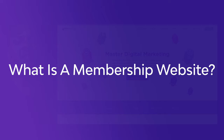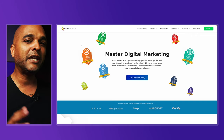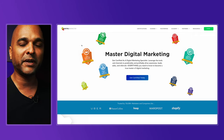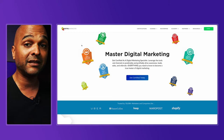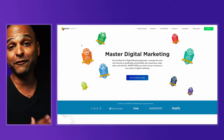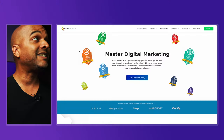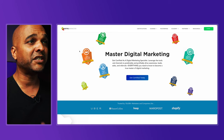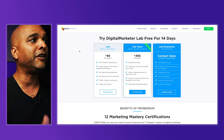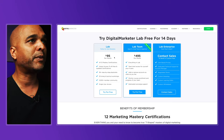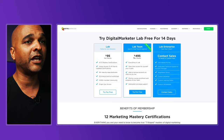So, what is a membership website? In a nutshell, a membership website allows you to protect content, whether for free or for a fee. An example of a free membership could be a forum where you need to be a member to access content, but it's free. Whereas on a site like Digital Marketer, they have different paid plans.